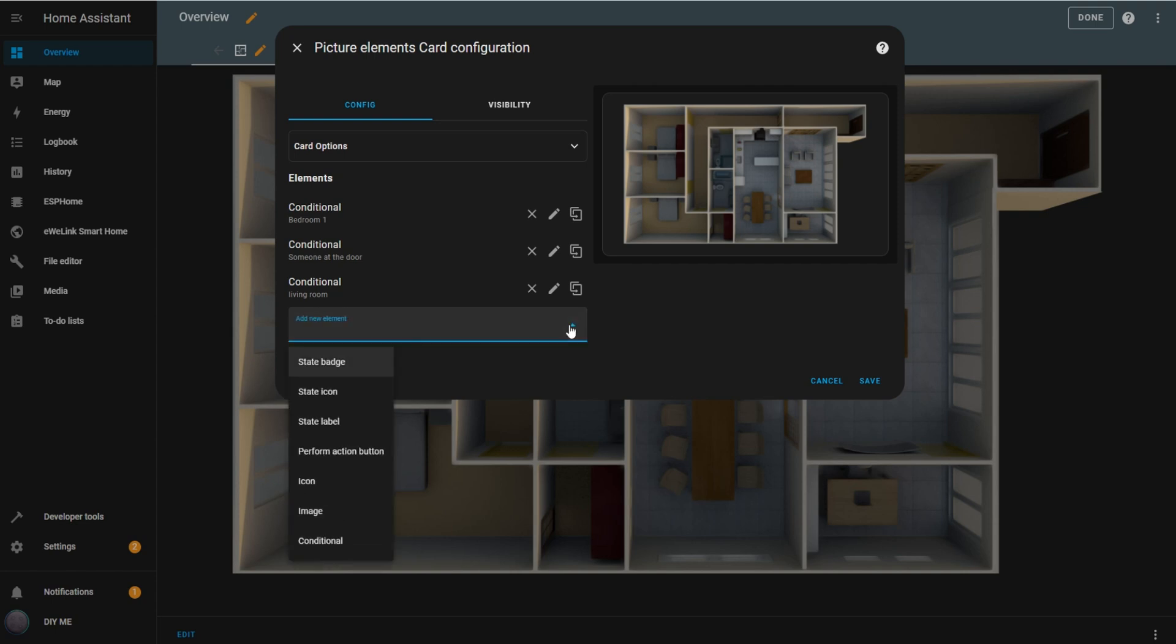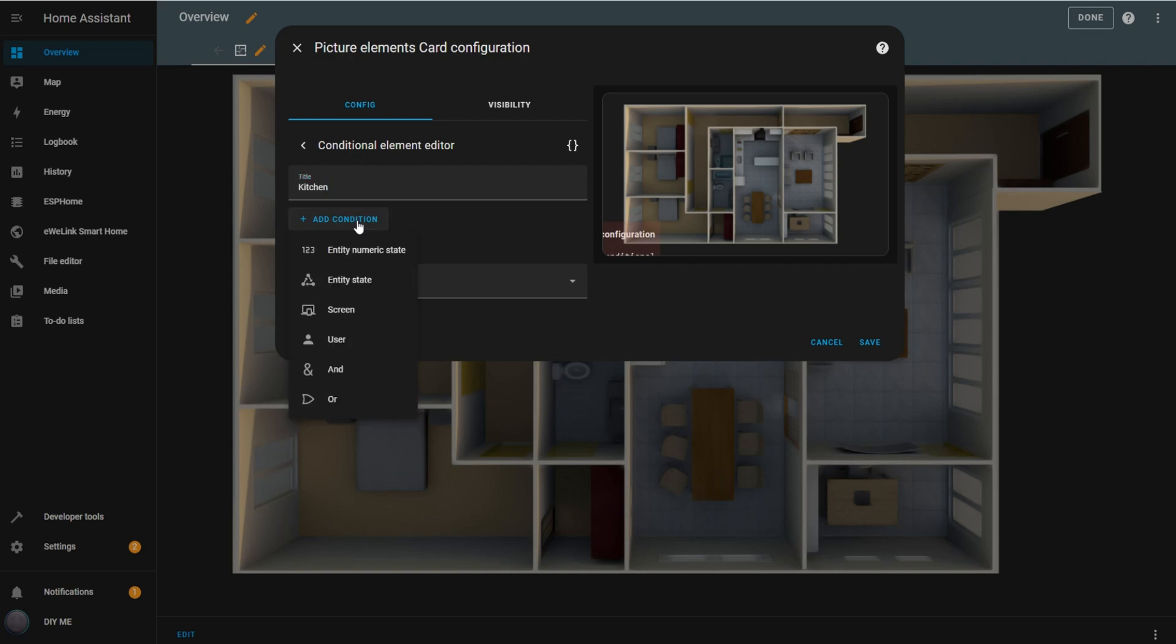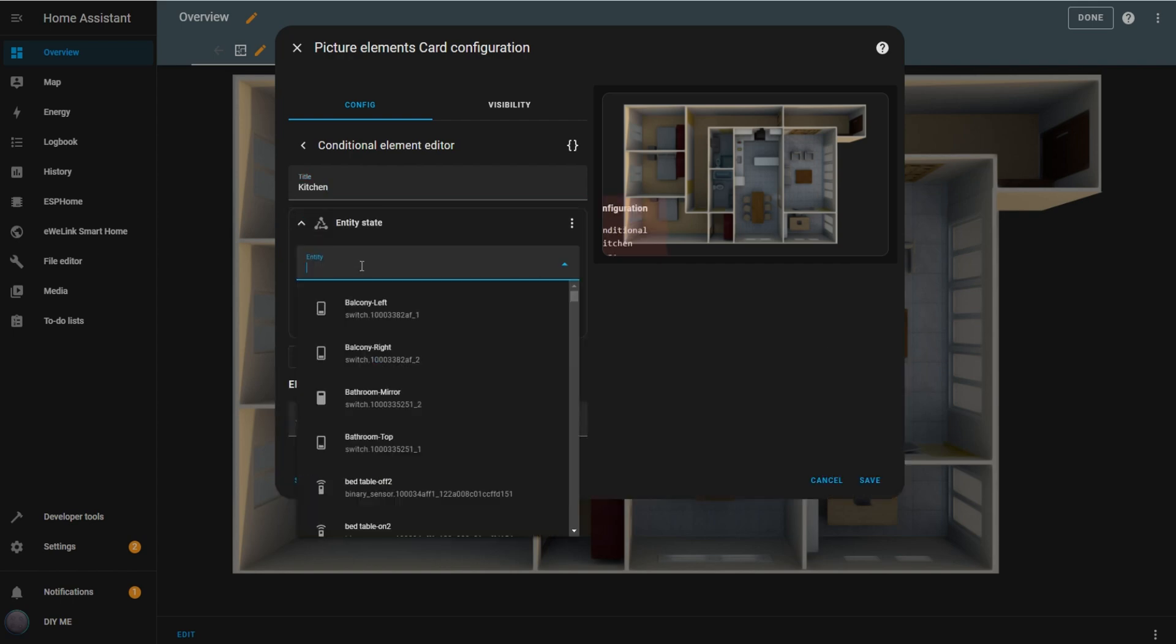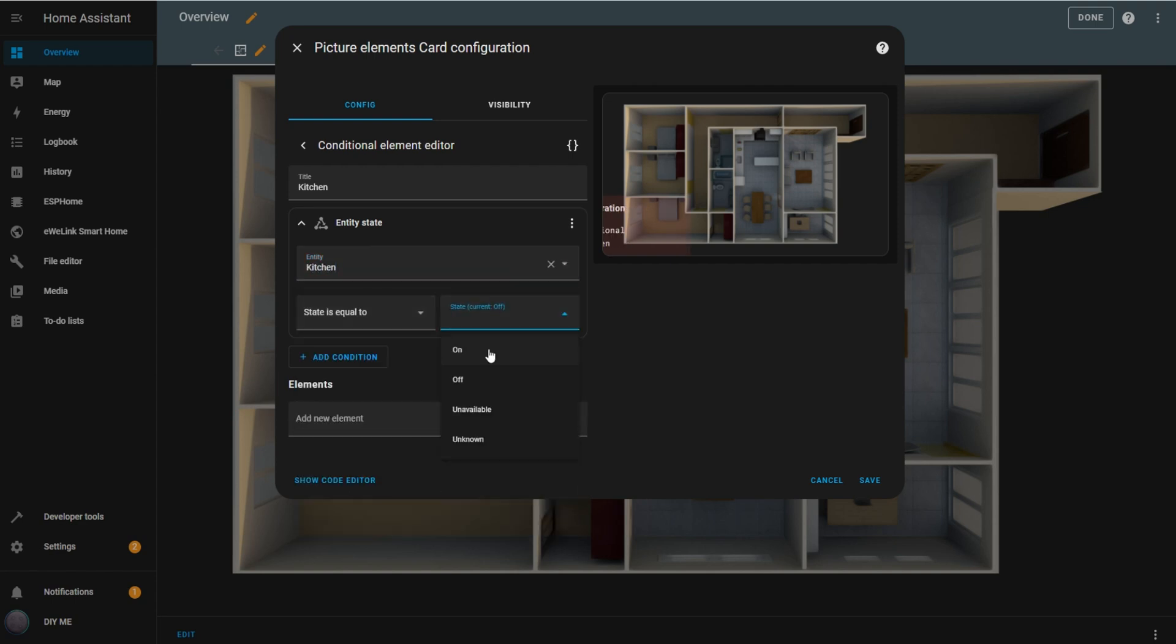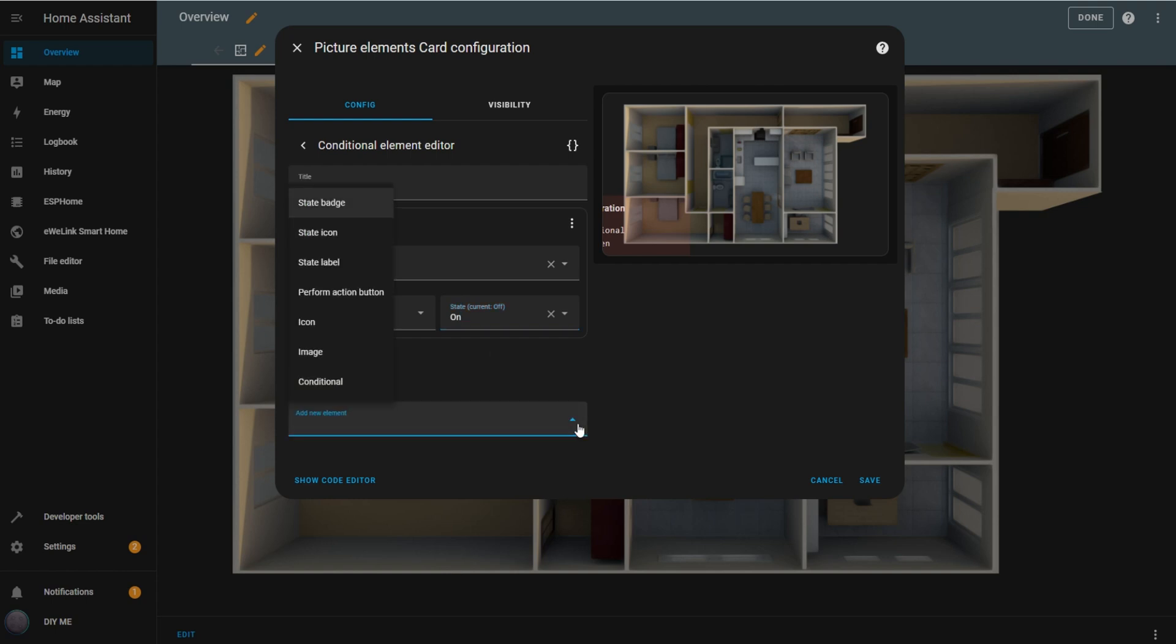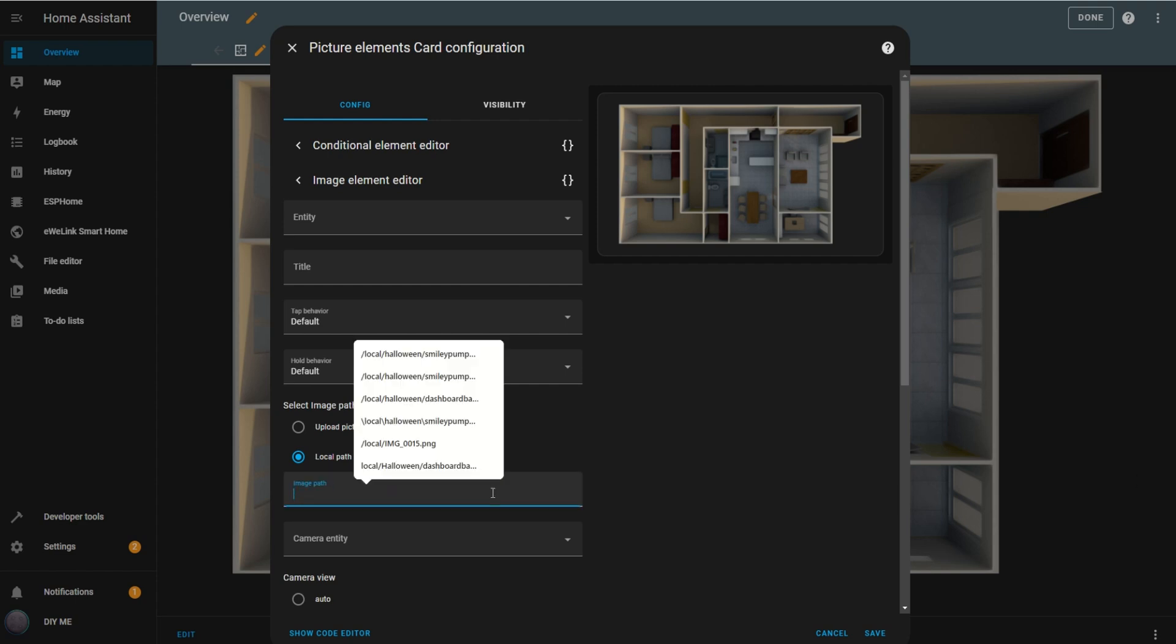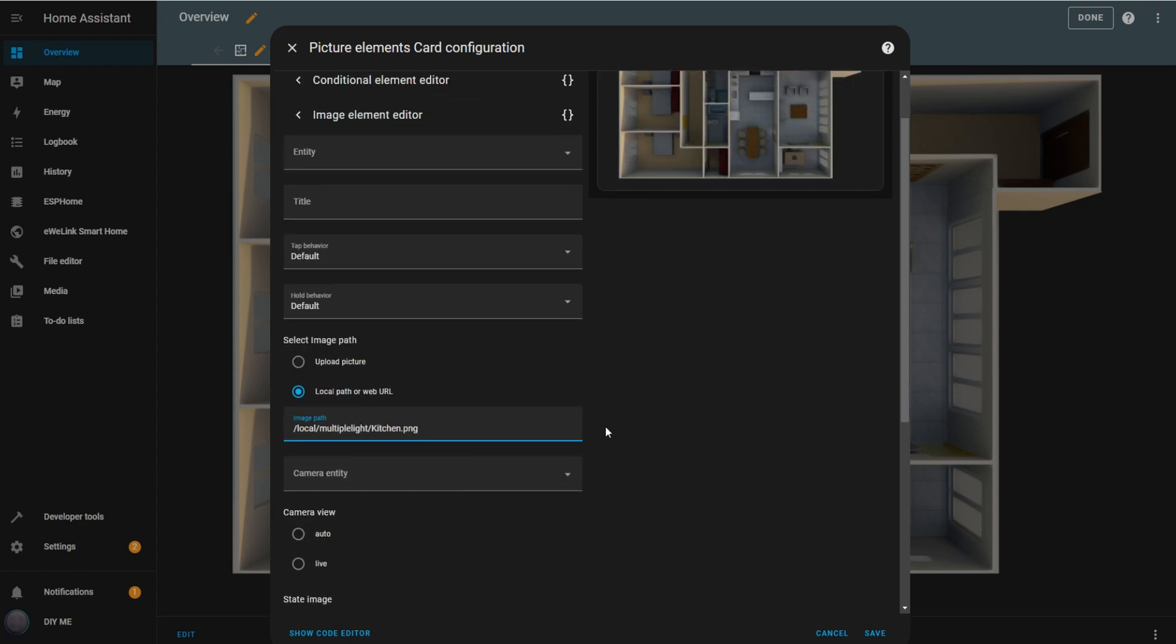Add a new conditional element. The first element I'll add will be for the kitchen, representing the light on the kitchen side of the room. I'll set the title to kitchen and add a new condition, selecting the kitchen entity with the state set to on. Next, add a new image element that represents this specific area when illuminated, in my case, the kitchen side of the room. Set the local path or web URL and enter the path to your image.